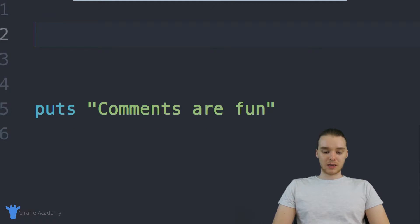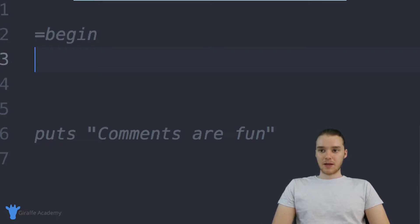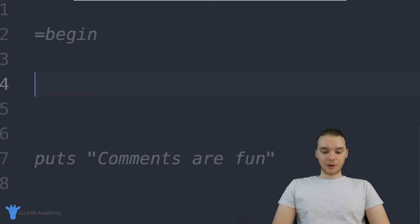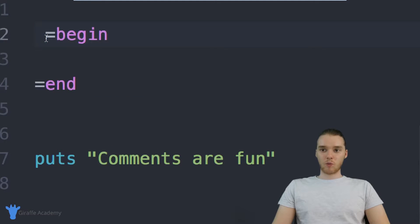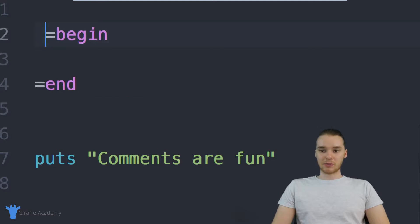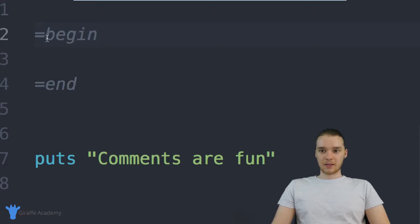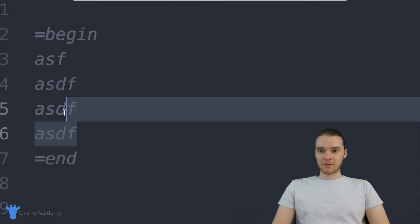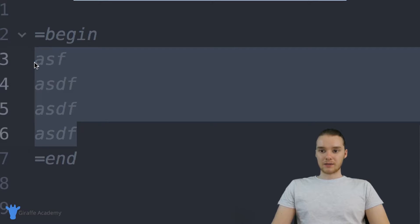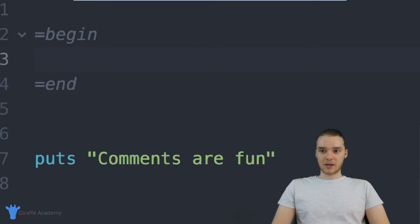And then wherever you want the comment block to end, you can just say =end. And it's important to know that these can't have any white space before them. So you see, if I put white space there, it disables the comment. So down here you can just type whatever you want inside the comment and it'll be rendered as a comment.